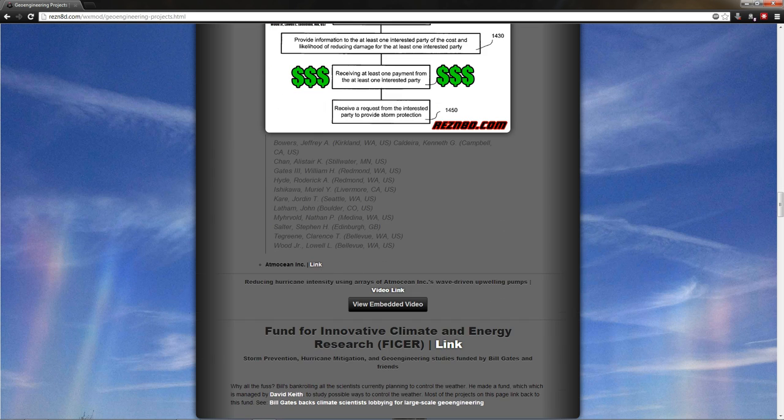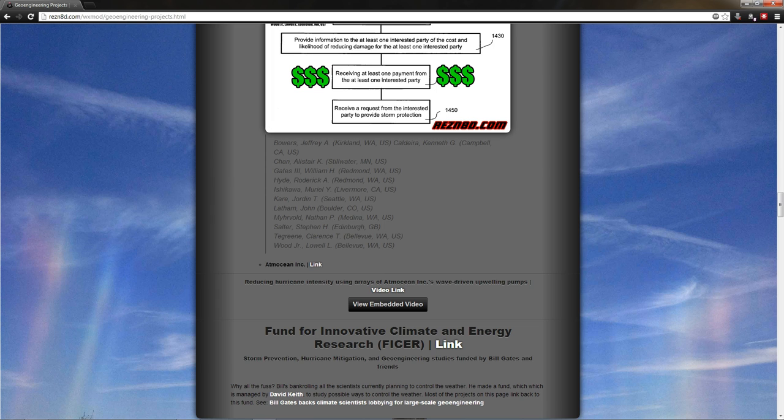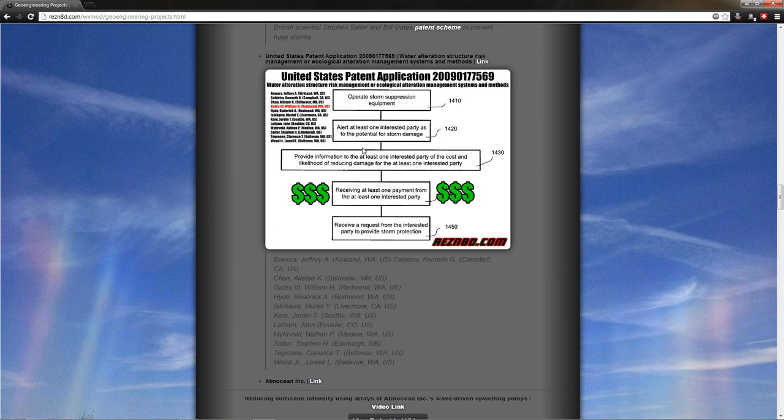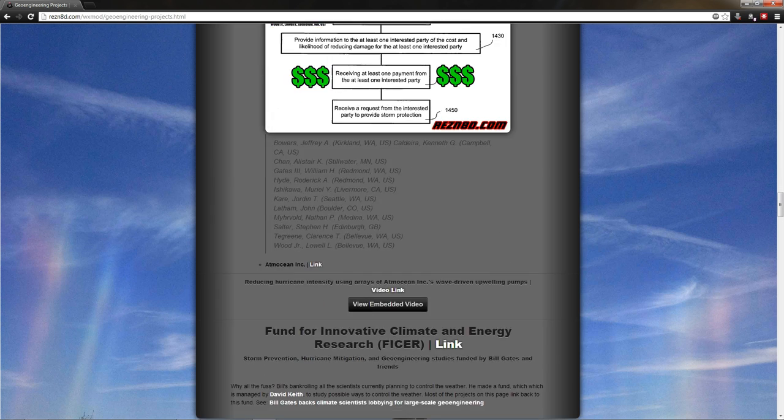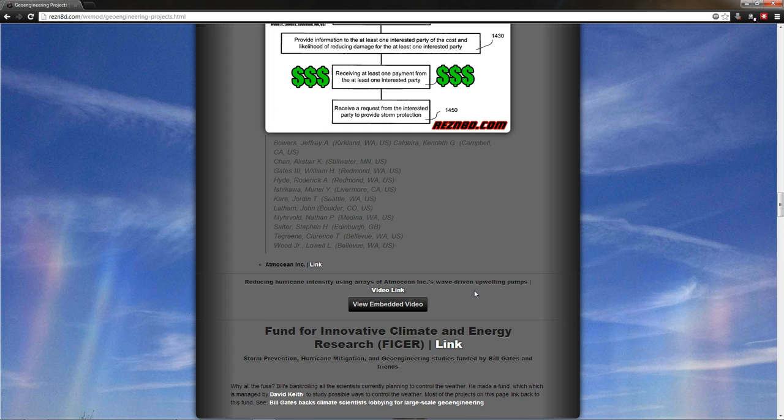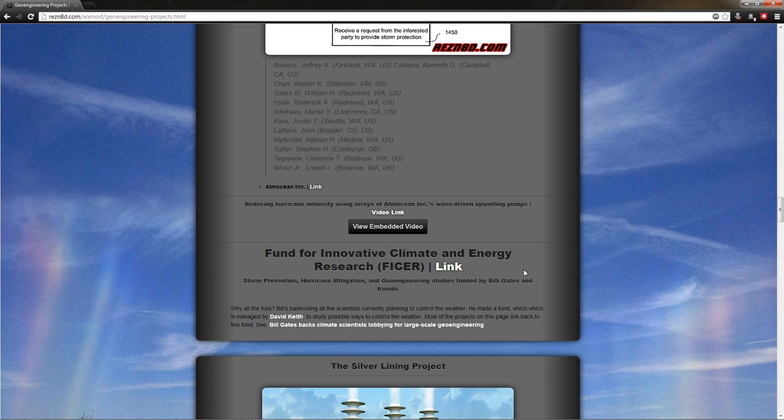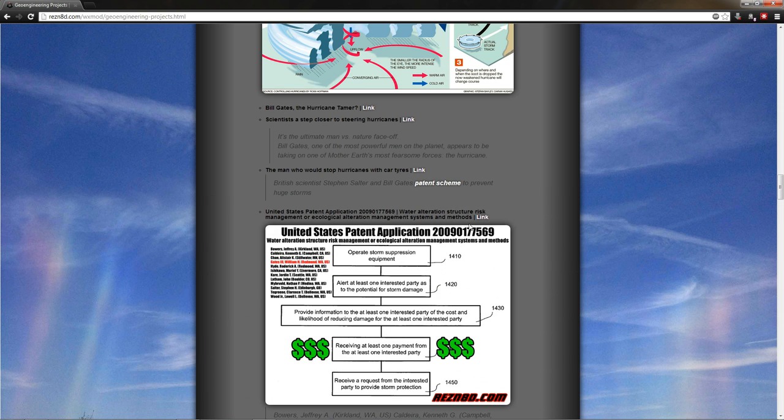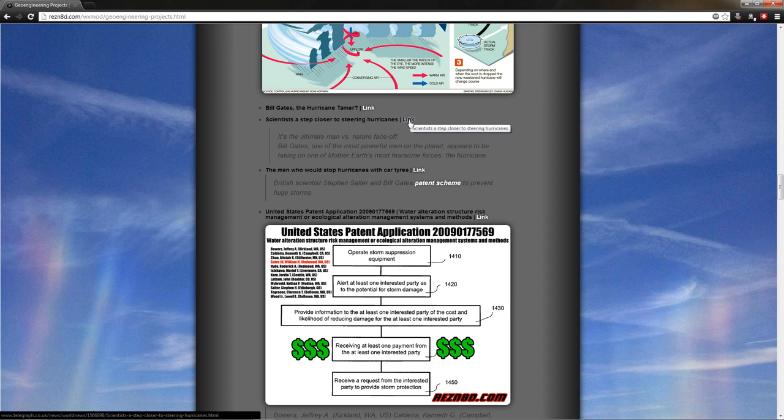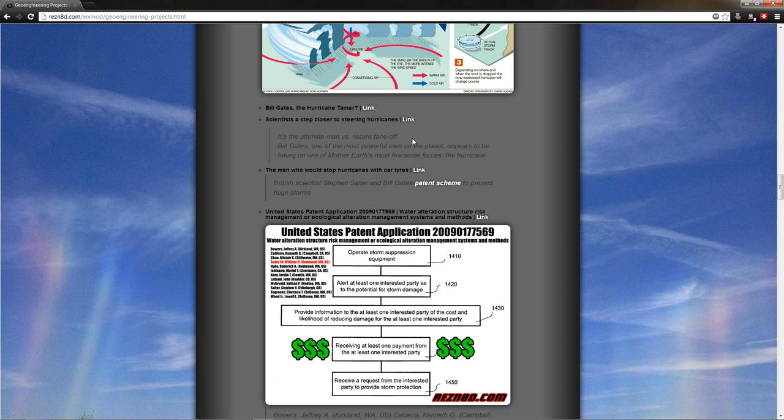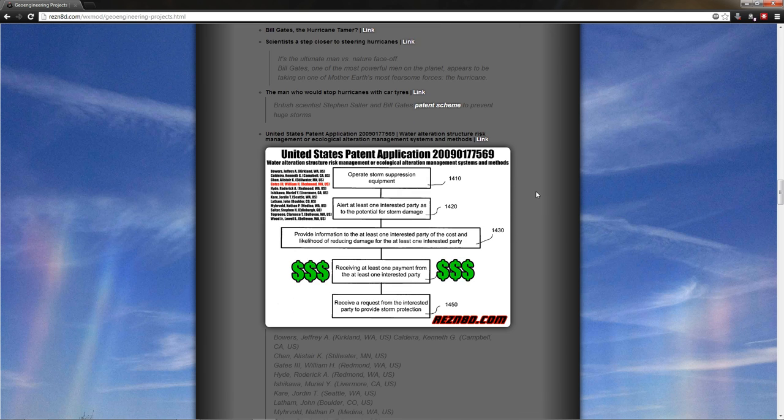Interestingly enough, I have an American Meteorological Society video called Reducing Hurricane Intensity Using Arrays of At Motion Inc's Wave Driven Upwelling Pumps. This is describing the exact same process that is described in these patents. So what you have is flotation devices in the Gulf of Mexico. They have huge straws that go down to the bottom of the ocean. They suck cold water. They put it on the surface. It cools off the surface of the ocean, which should lower the intensity of a hurricane. Should. What I'm interested to see is, will they actually be steering these hurricanes? And if Bob pays to not have it hit his oil refinery, does Tom have to take one in the face? We shall see.